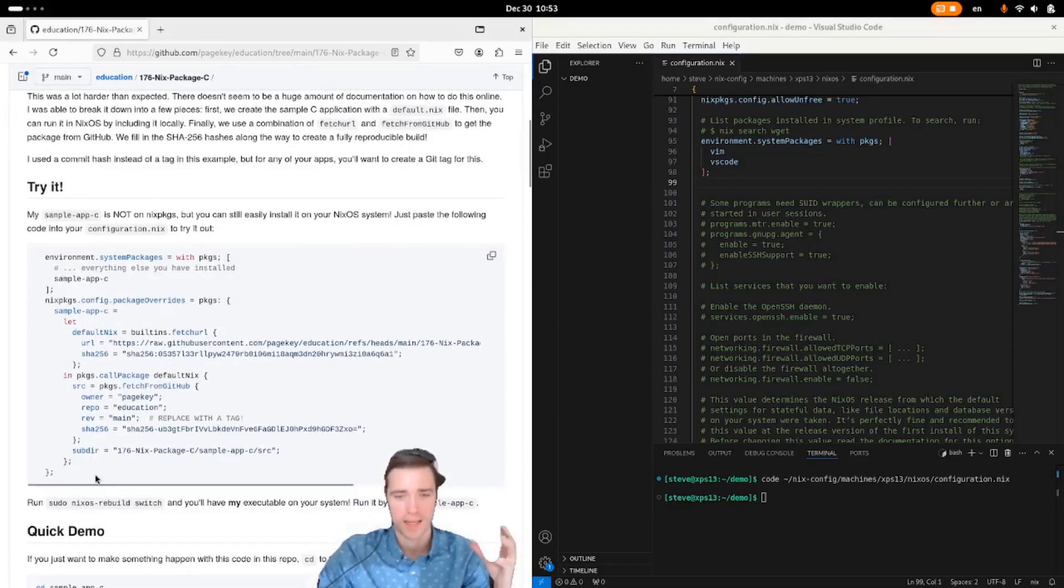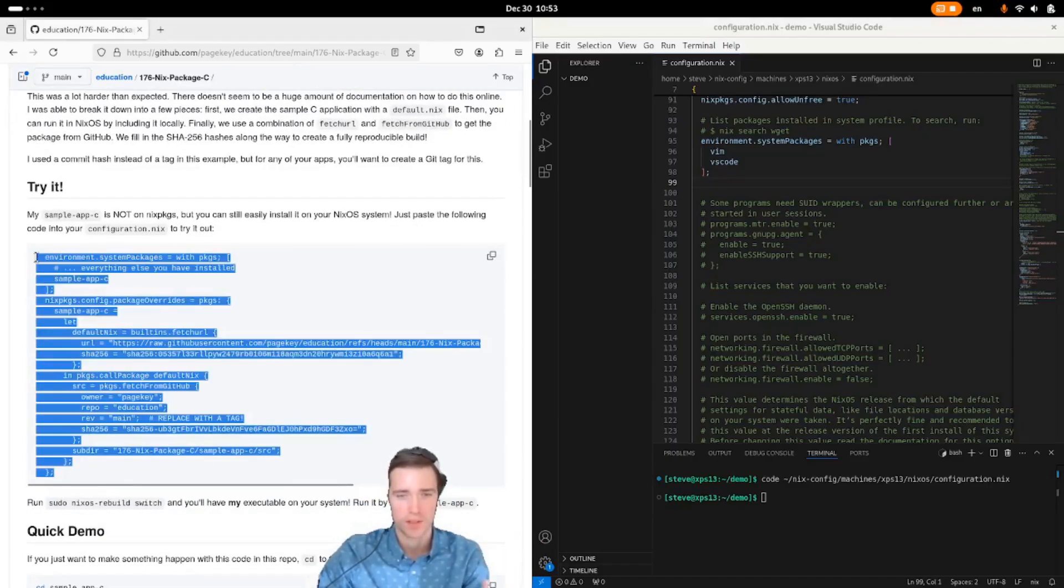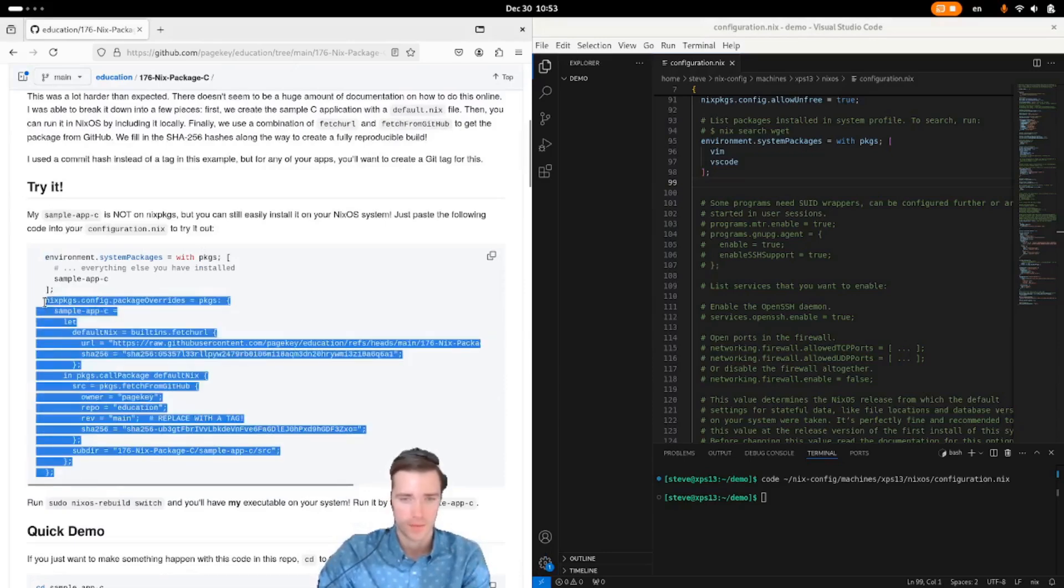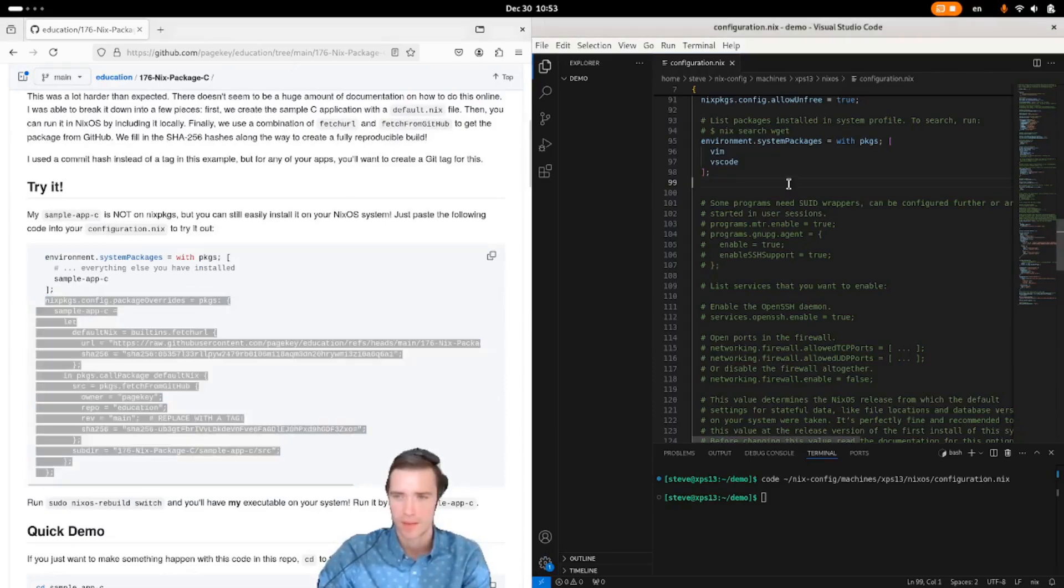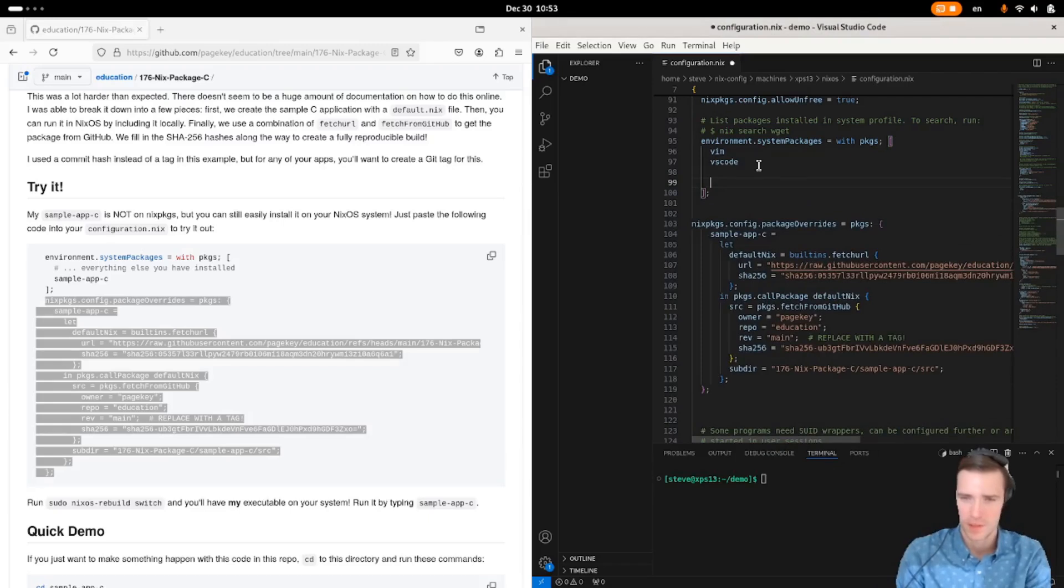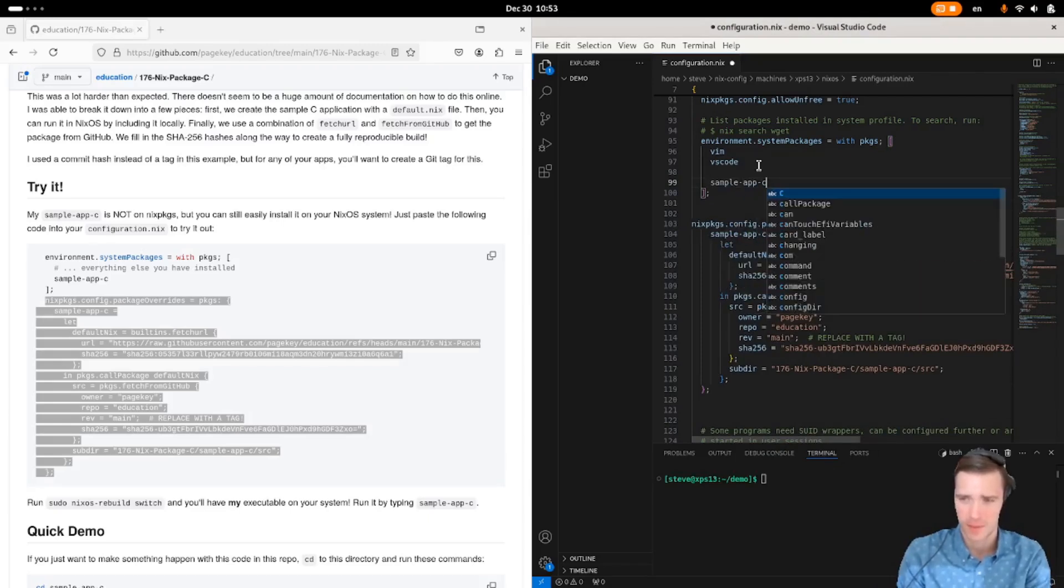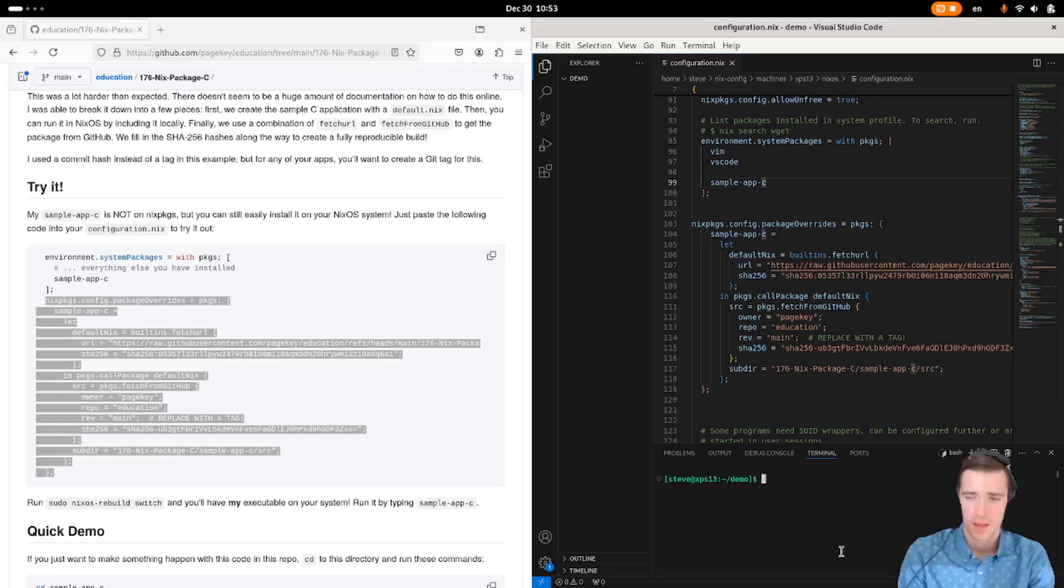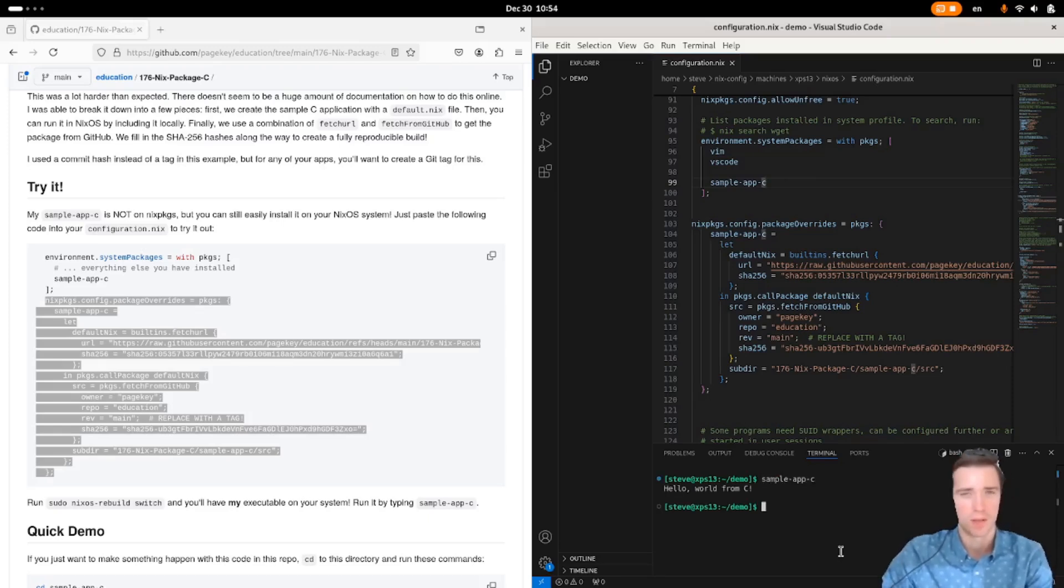The ultimate goal is I give someone this little snippet, they can paste it into their config file. We'll copy this, paste it into my NixOS config, and then under system packages, I'm going to add sample app C. Now run sudo NixOS rebuild switch, and once that's done running, you have this sample app C executable that you can use.